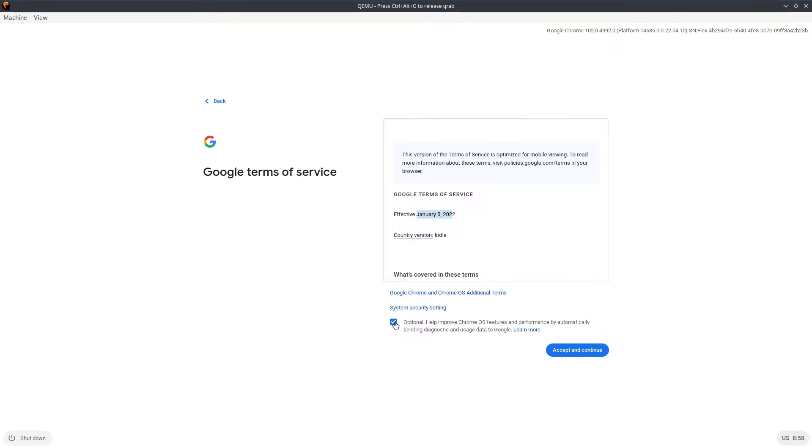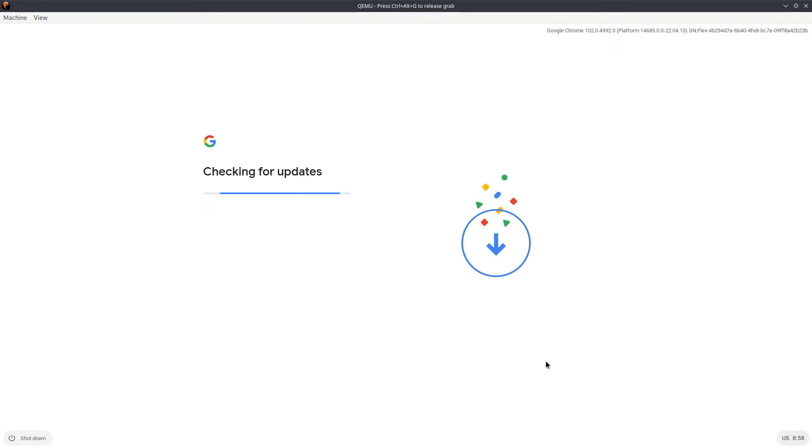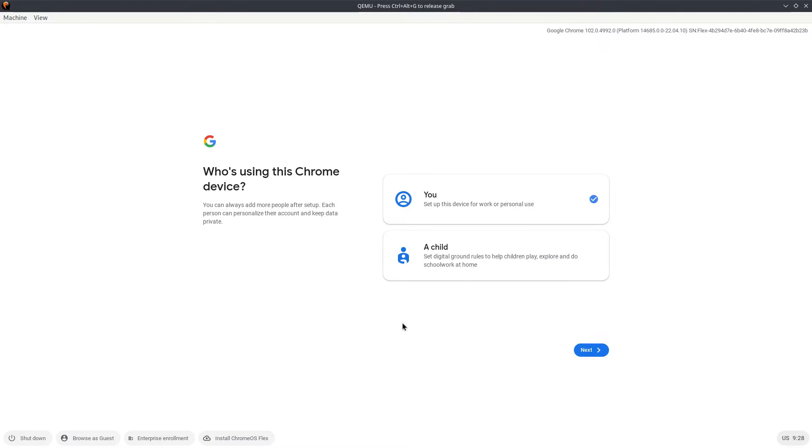Accept and continue, and it checks for updates rightly because it could detect my ethernet connection. If you see on the right there, we have the latest version of Chrome Flex 102.